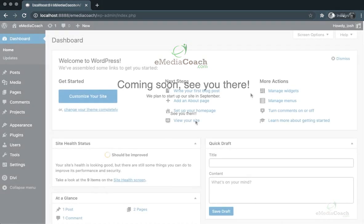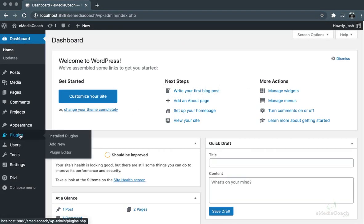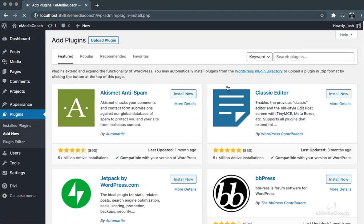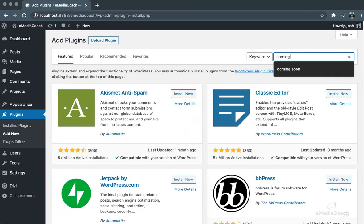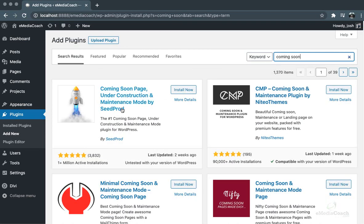Now that we're in our dashboard of our WordPress website, we can go to Plugins and Add New. From here we'll search for our plugin. We'll search for 'coming soon' and it should be the